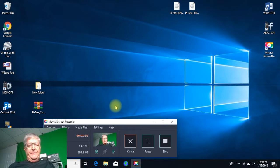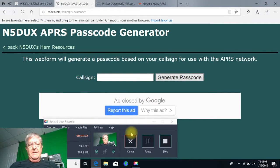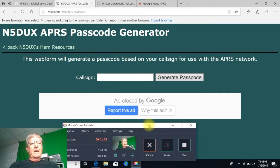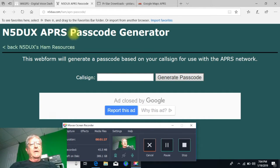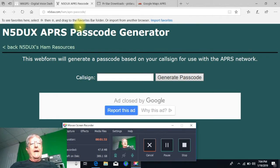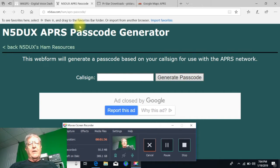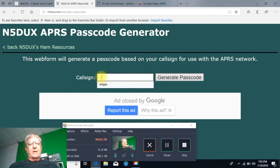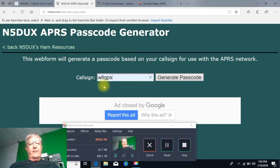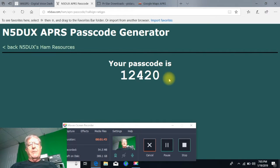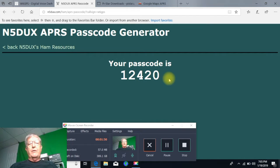The next thing I want you to do is go to this website here. You're going to go to n5dux.com ham APRS passcode, or you could just Google APRS passcode generator. What you're going to do is put your call sign in there and it's going to generate a passcode. Write that number down, 12420, that one's mine. They're all unique for each call sign.